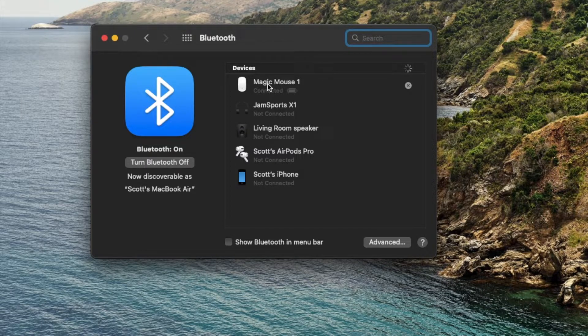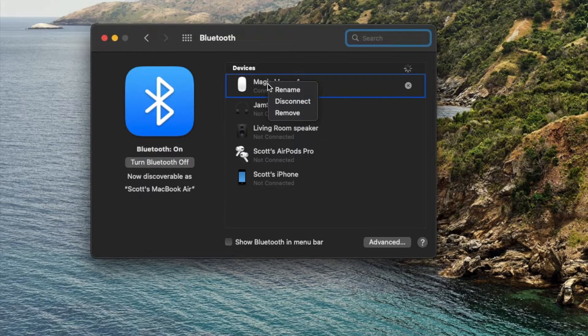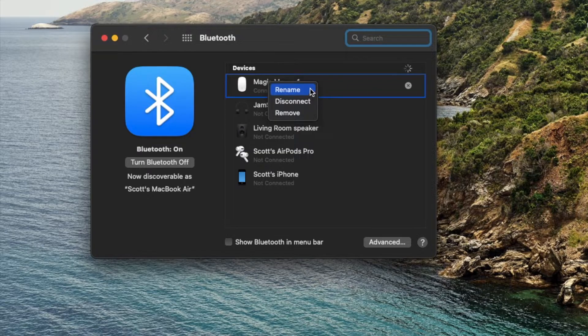So once I click that, as you can see, a little menu comes up that says rename.